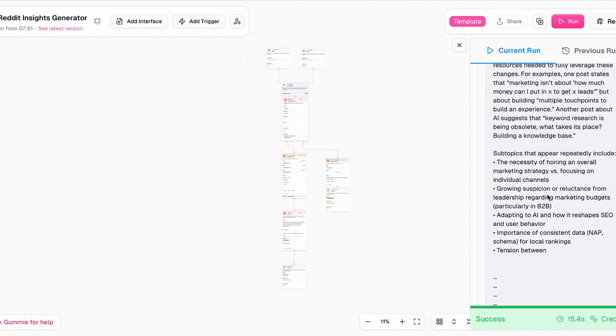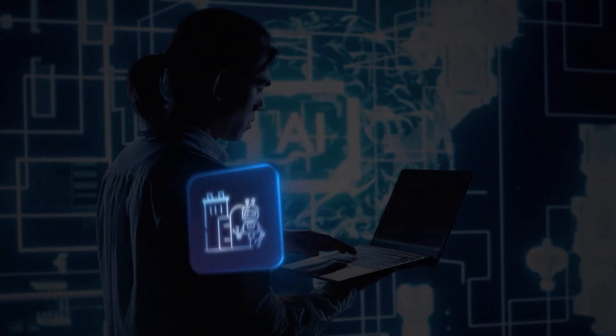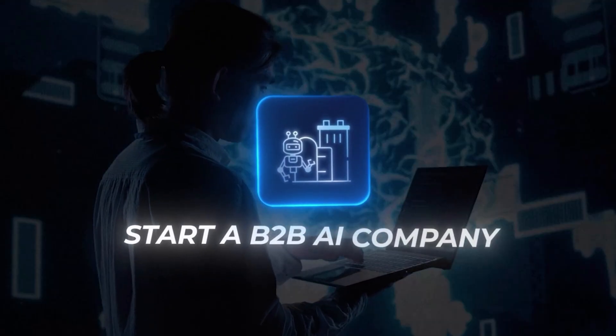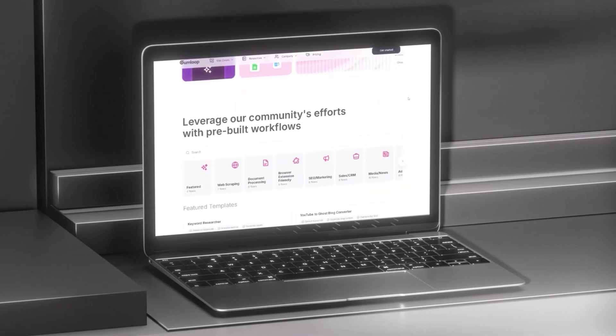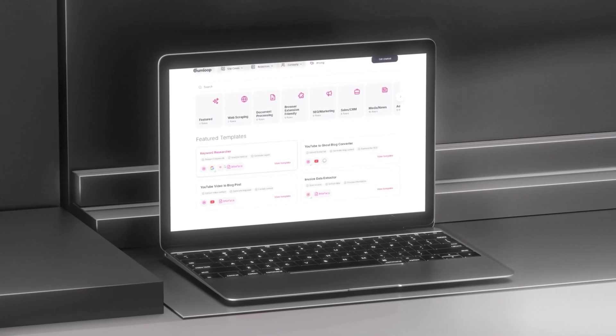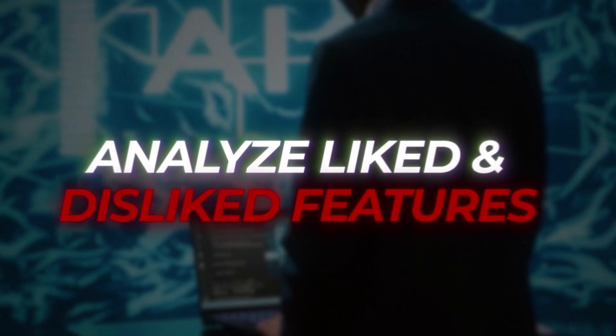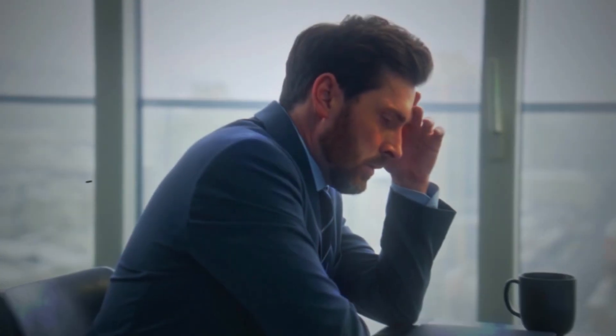Now we've generated that in Gumloop, what else can we do? Reddit's great, but often the people on there might just be using things socially or not paying for it. What about if we want to start a B2B AI company? One of the best places to go is G2 reviews, where typically enterprise customers can review existing products online and all of those reviews are validated — so you know it's coming from paying customers. I used to go through this all the time with some of our competitors at Verti, analyzing what features people liked, what they didn't like.